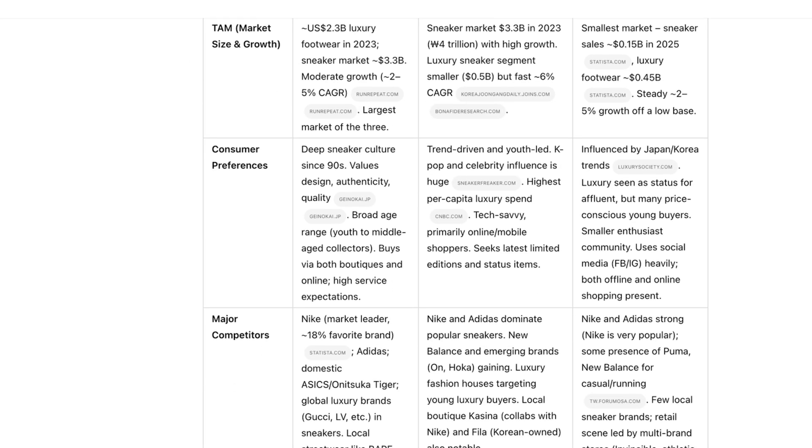This is the kind of research that normally would have taken me hours or days, but deep research can do it in a fraction of time by searching the web, analyzing documents and graphs, and shifting its focus as needed.